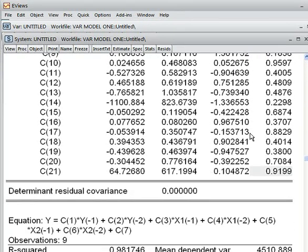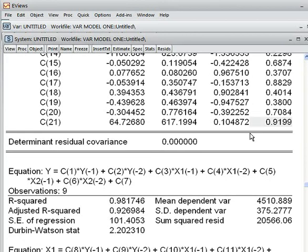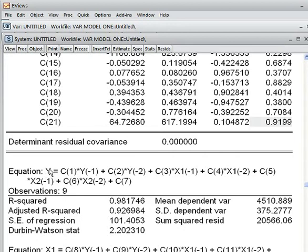Now we want to check something. Suppose this variable, y lag 2 — is it significant to explain our dependent variable? Because this one is the independent variable; is it significant to explain the dependent variable? That we want to check. This variable is associated with the C2 coefficient, so we check about C2.